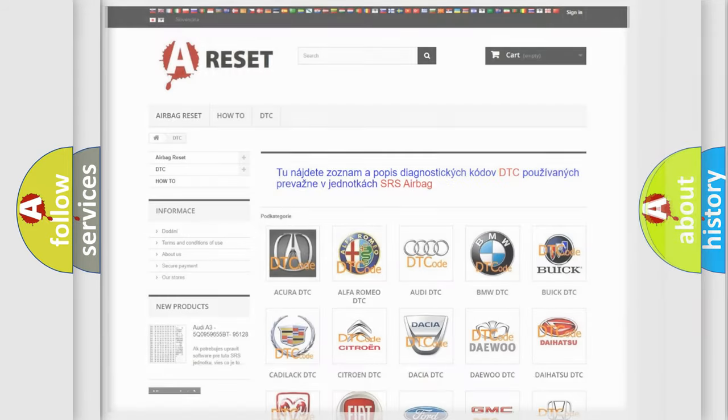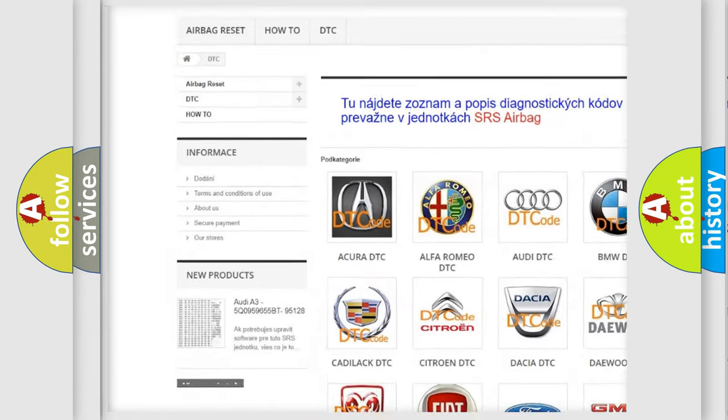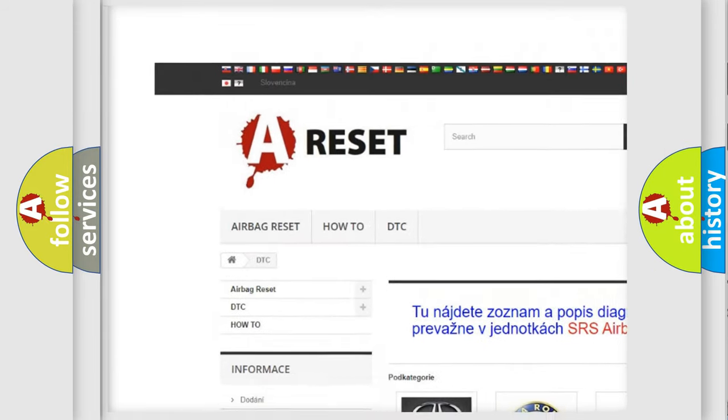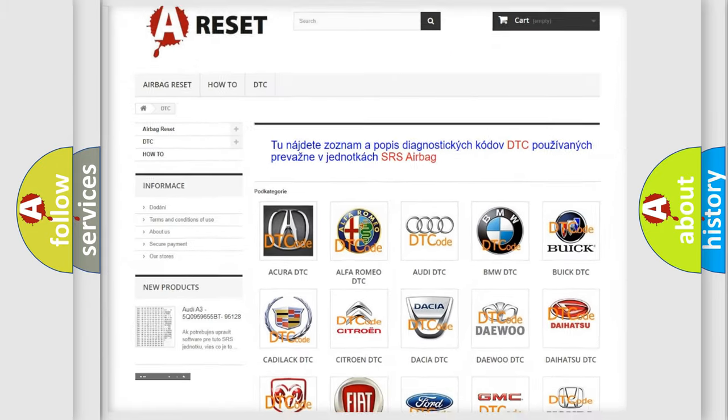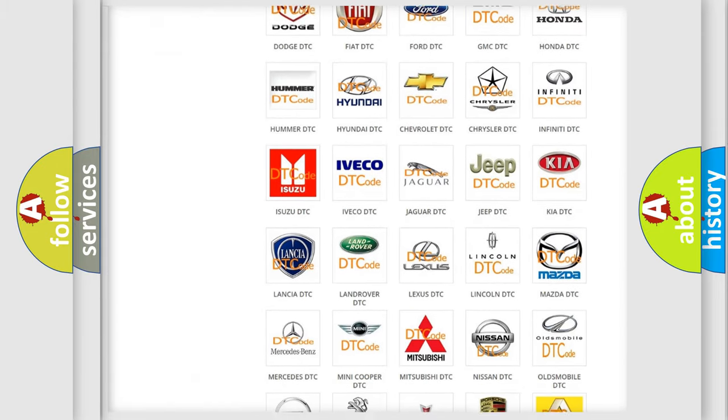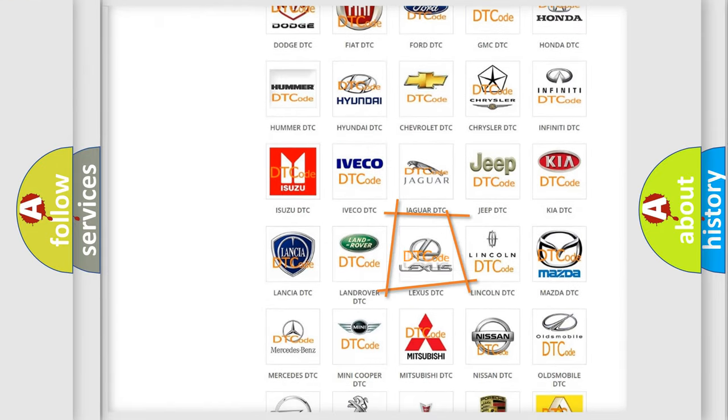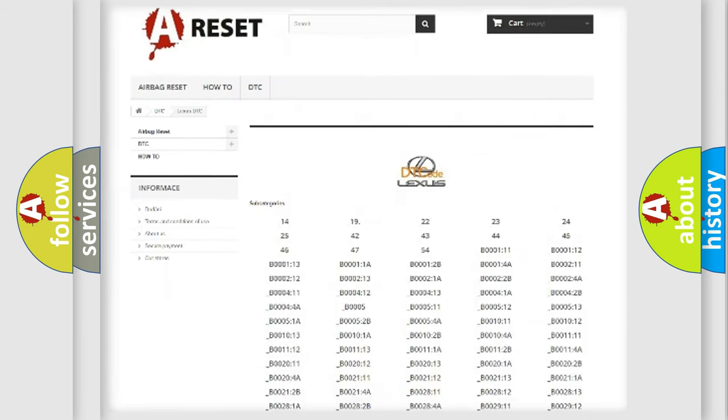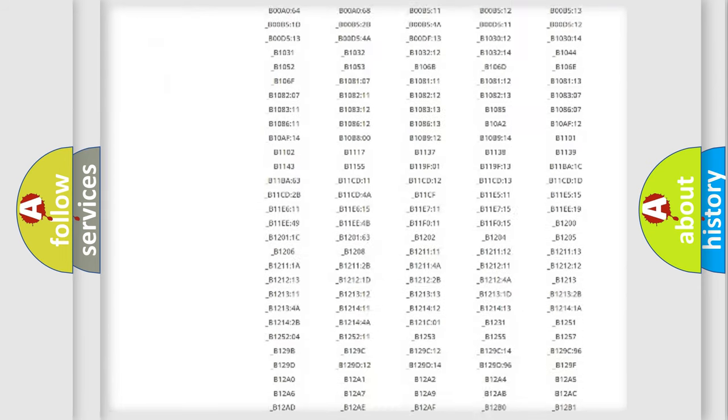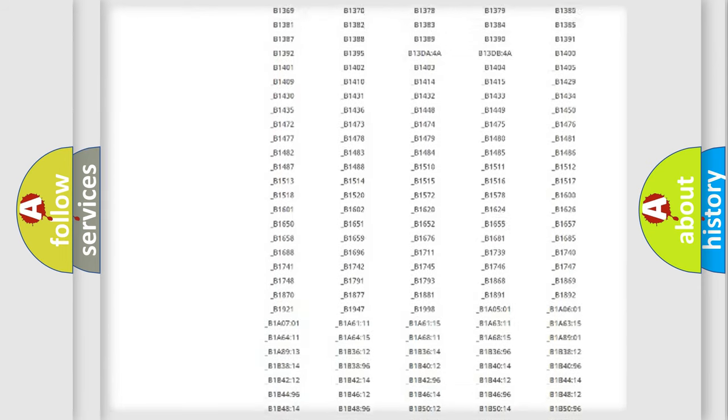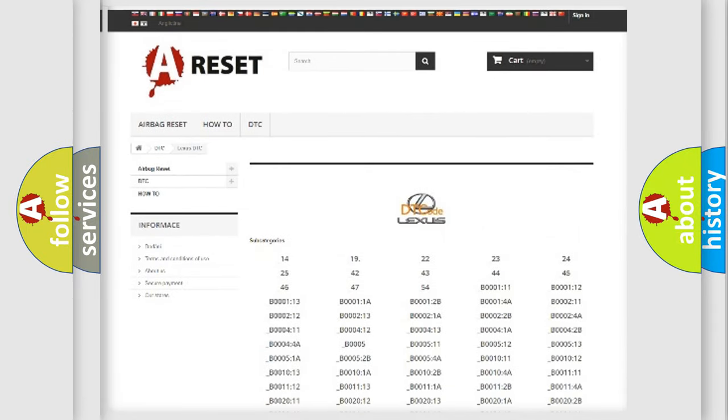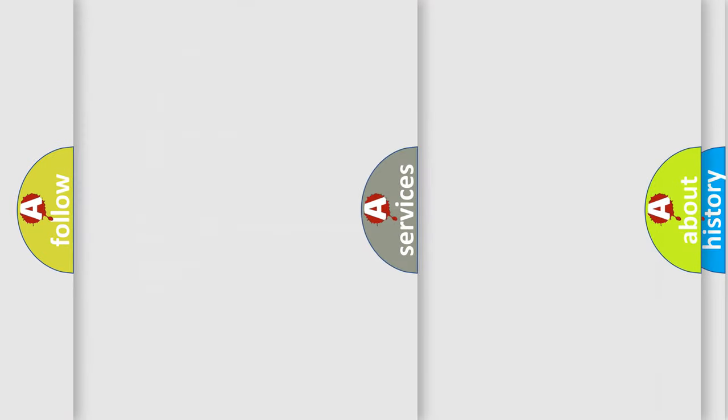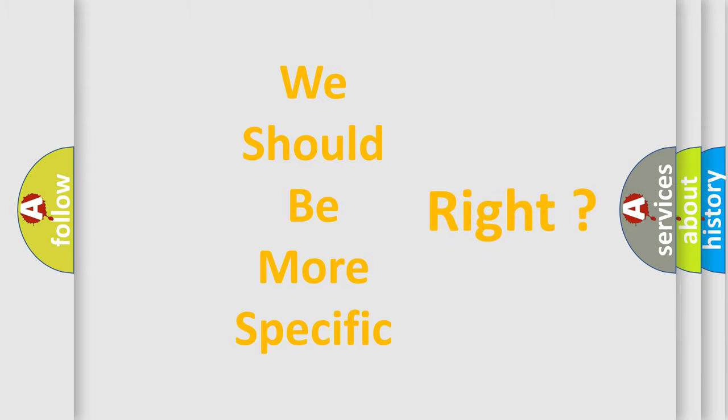Our website airbagreset.sk produces useful videos for you. You do not have to go through the OBD2 protocol anymore to know how to troubleshoot any car breakdown. You will find all the diagnostic codes that can be diagnosed in Lexus vehicles, and also many other useful things. The following demonstration will help you look into the world of software for car control units.